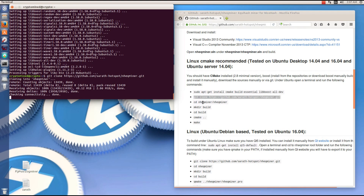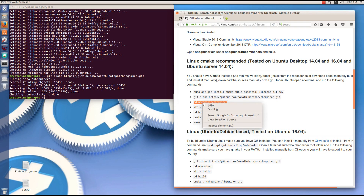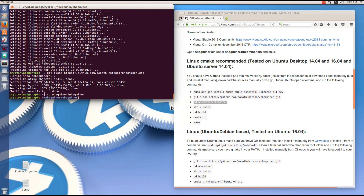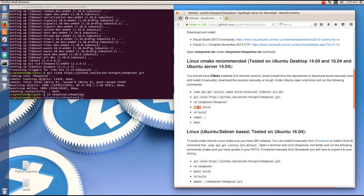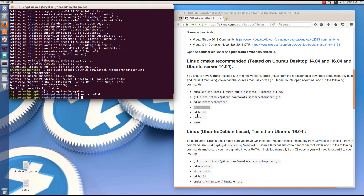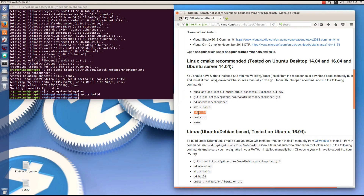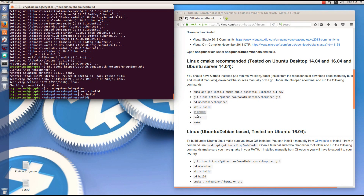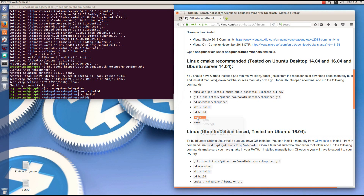I'll copy the cd NHEQ-miner/NHEQ-miner command and paste that into the terminal, hit enter. Then I'm going to copy the make directory build command, paste it into my terminal, hit enter. I'll copy the cd build command, paste that into my terminal, hit enter.